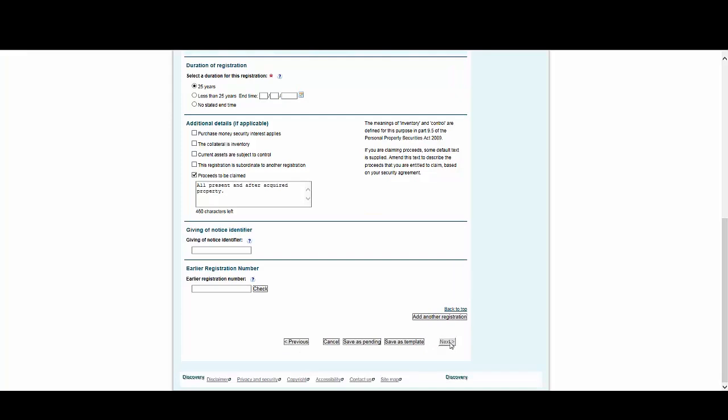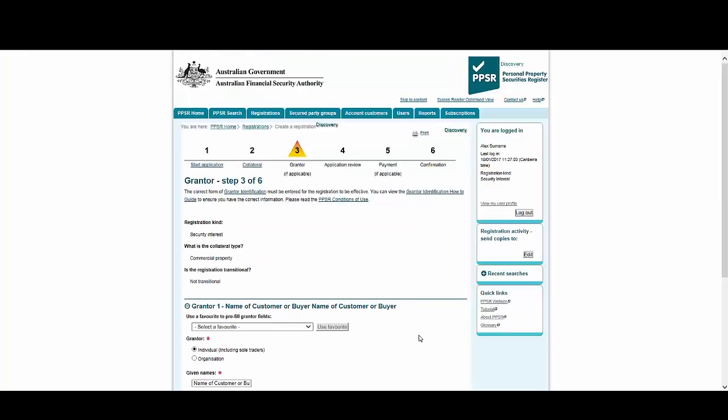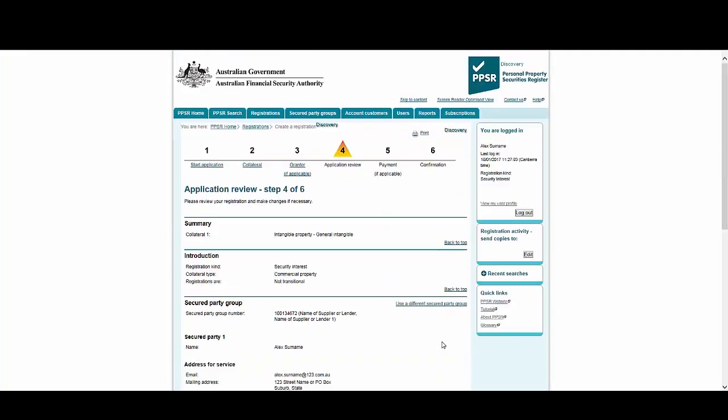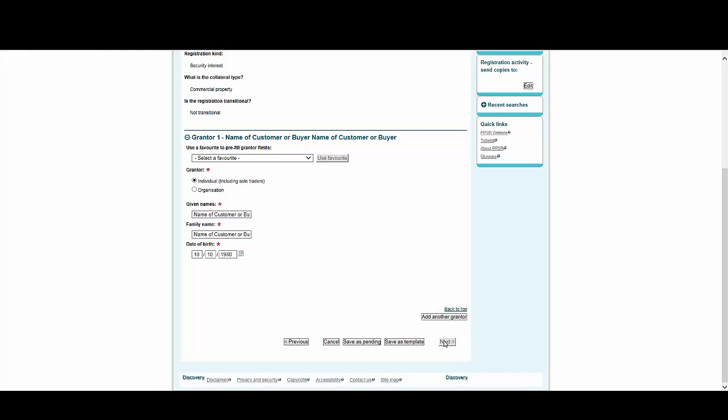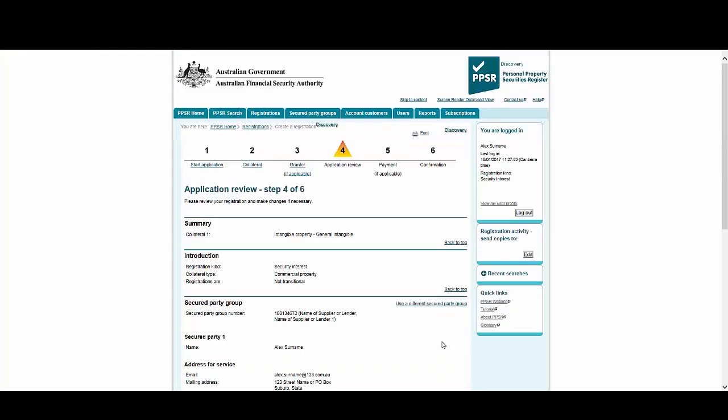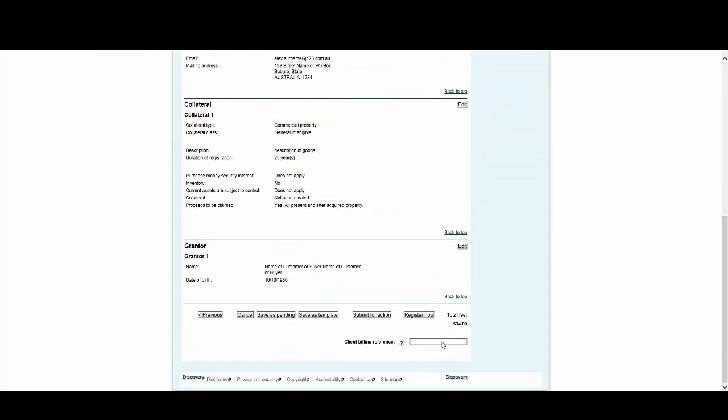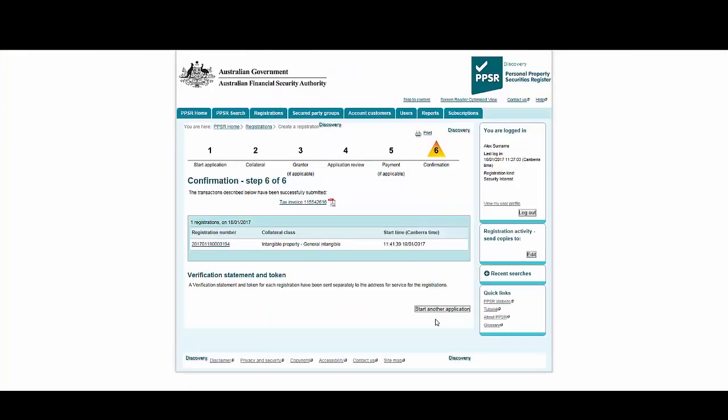All the grantor details are already pre-populated, so all we need to do is select Next. Once you are happy with the details on the review screen, select Register Now. The registration process is now complete. You can see how streamlined the process is when we use templates, instead of manually completing each field.